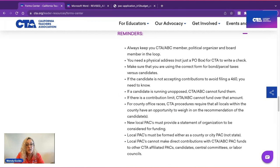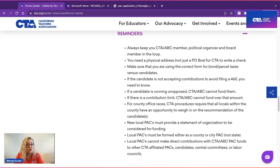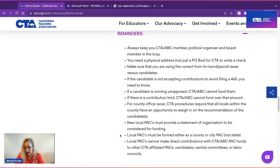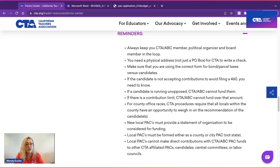For county races, CTA procedures require that all locals within the county have had an opportunity to weigh in on the recommendation of the candidate — all chapters must be contacted and given the opportunity to be part of the process. New local PACs must provide a statement of organization to be considered for funding. Local PACs must be formed as a county or city PAC, not a state PAC, and local PACs cannot make direct contributions with CTA ABC PAC funds to other CTA-affiliated PACs, candidates, central committees, or labor councils.